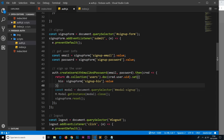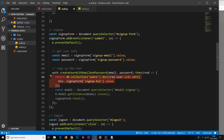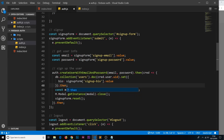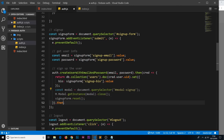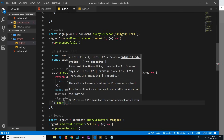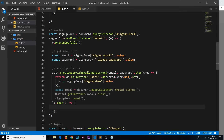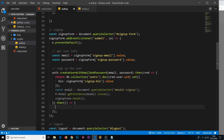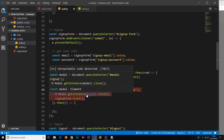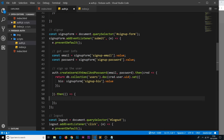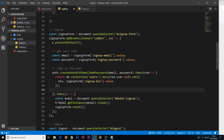Since we returned the Firestore promise, we can attach a dot-then method at the end rather than nesting two levels deep. That callback fires when we've successfully added the data to the collection — at which point the user is created and the document is saved. This is where we move the code to grab the modal, close it, and reset the form.